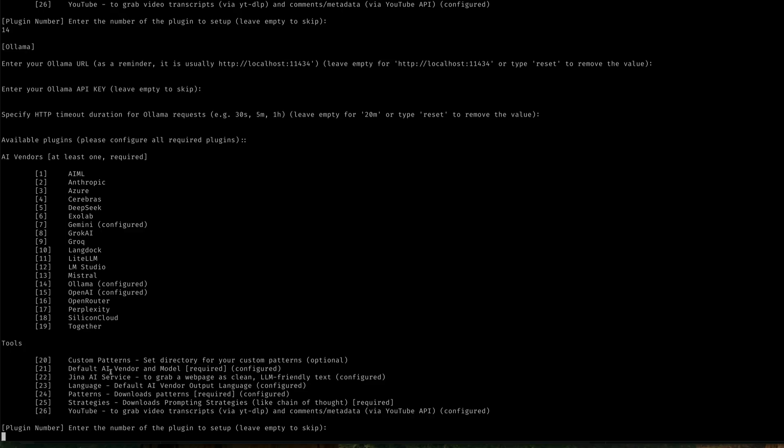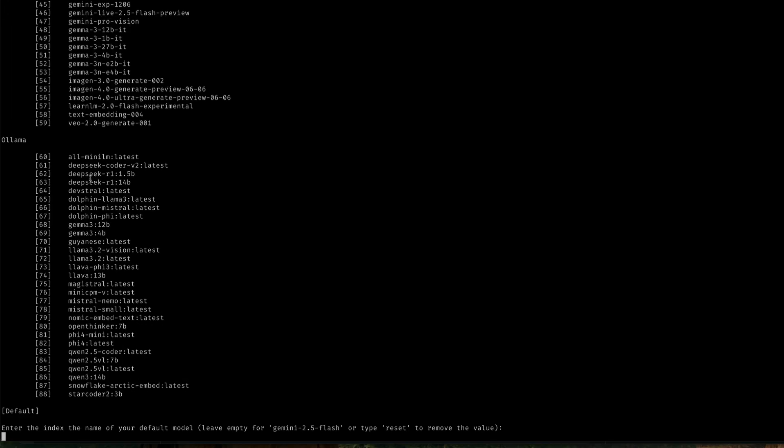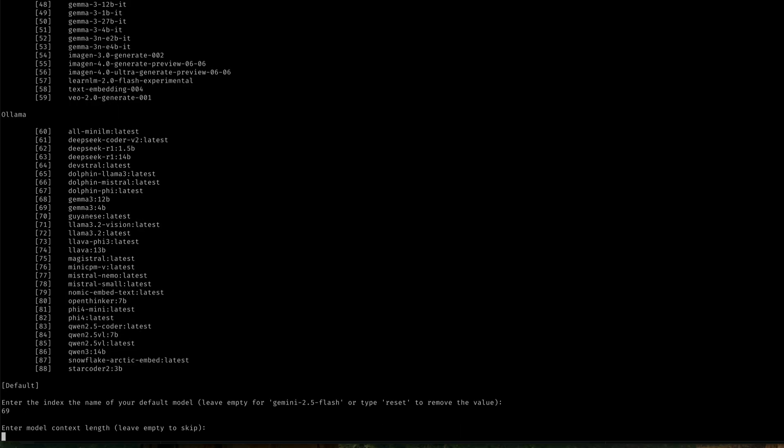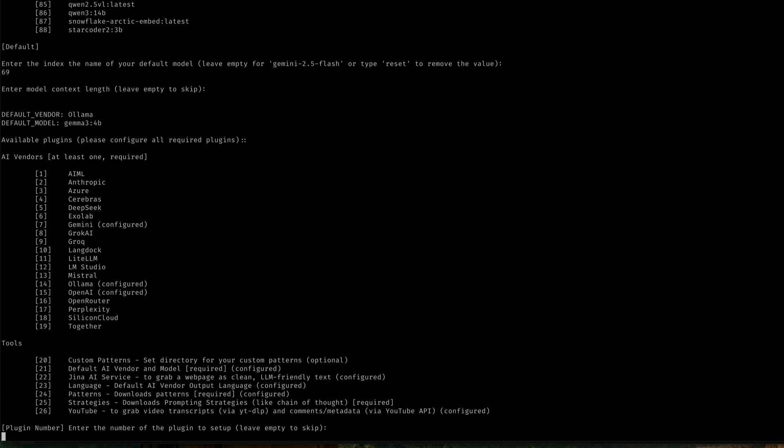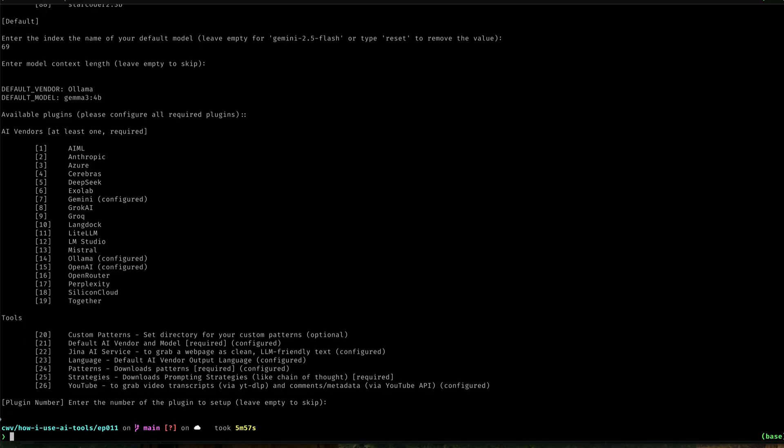You can just go through and set up for multiple LLM providers or AI providers, AI vendors as I call them here. Now I want to set my default. So I'll select 21. So what does it say? It's saying that for the Ollama server I pointed to or the Ollama instance, these are the models I have access to. And similarly for Gemini, these are the models. So let's just say I want my default model to be Gemma 3, 4 billion. So I'll just say 69 is my default. And then it says enter model context length. I'm going to leave this empty to use the default. And so that's it. I'm back to the main screen again. And if you're finished configuration, just press enter and that's it.